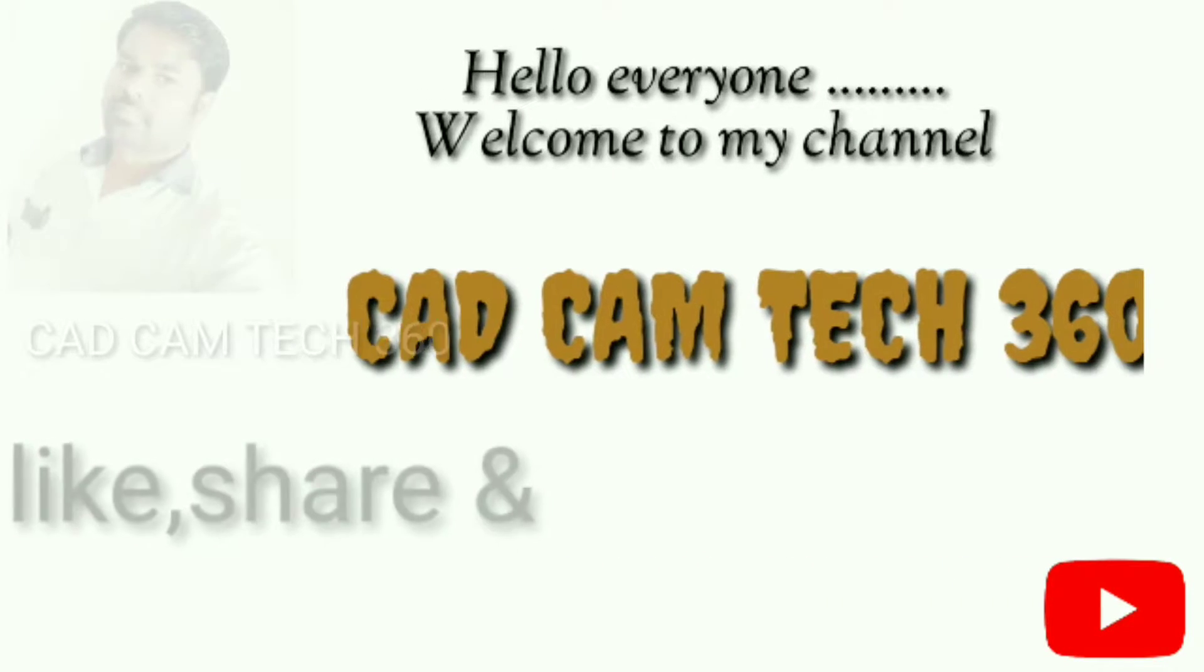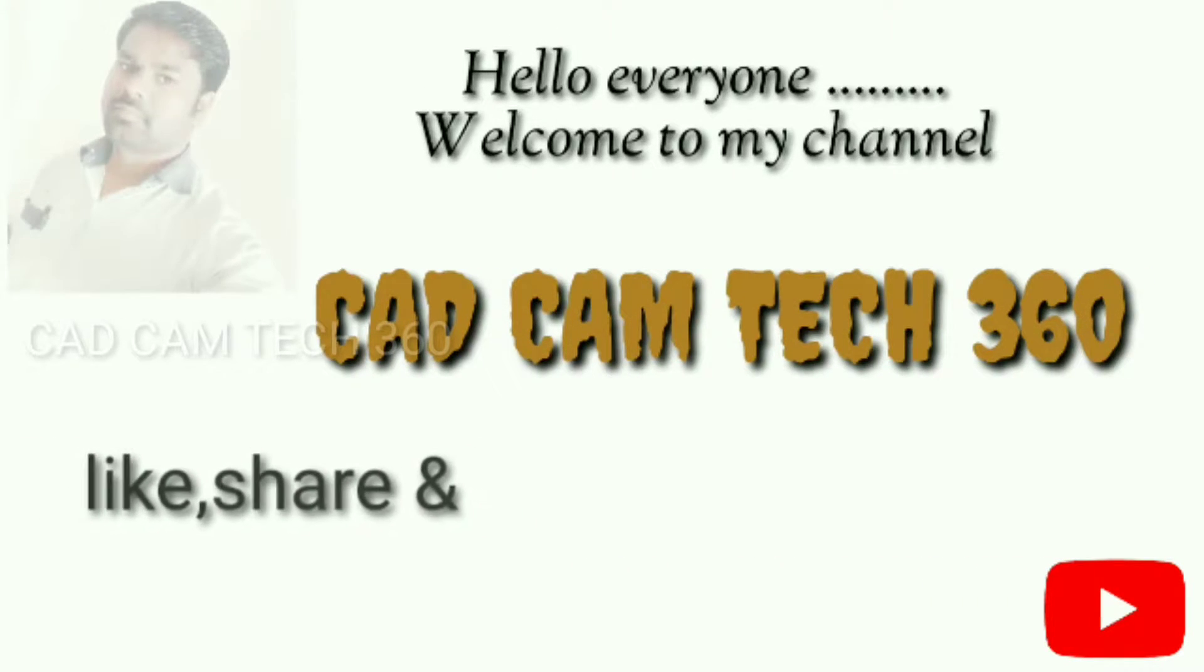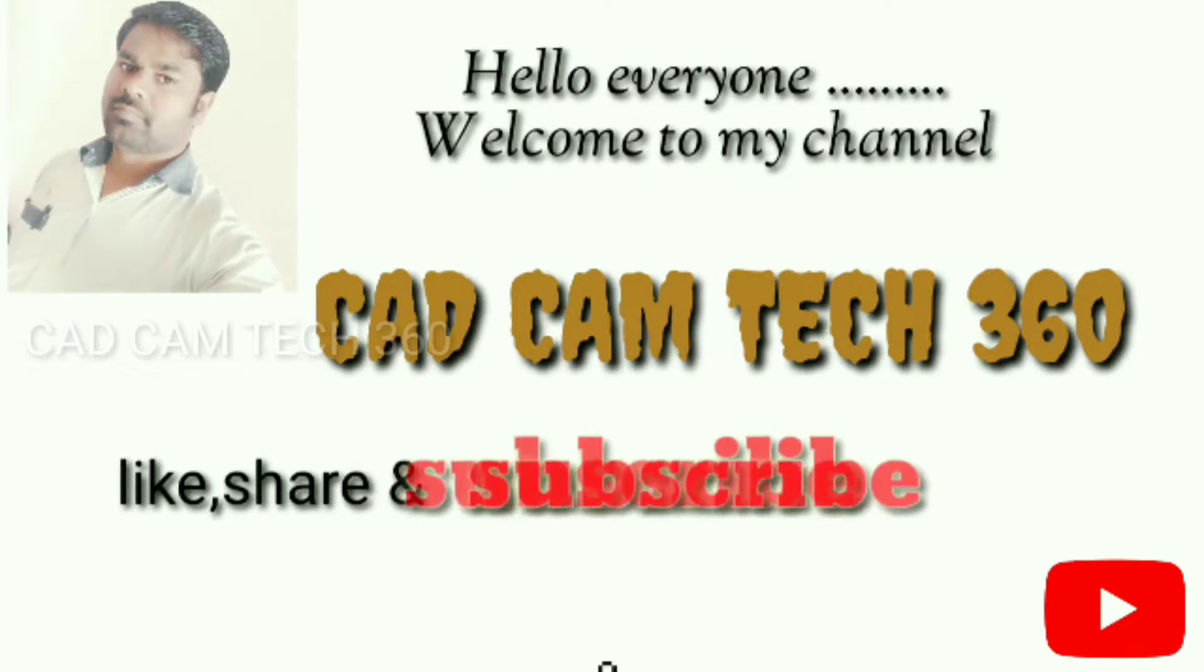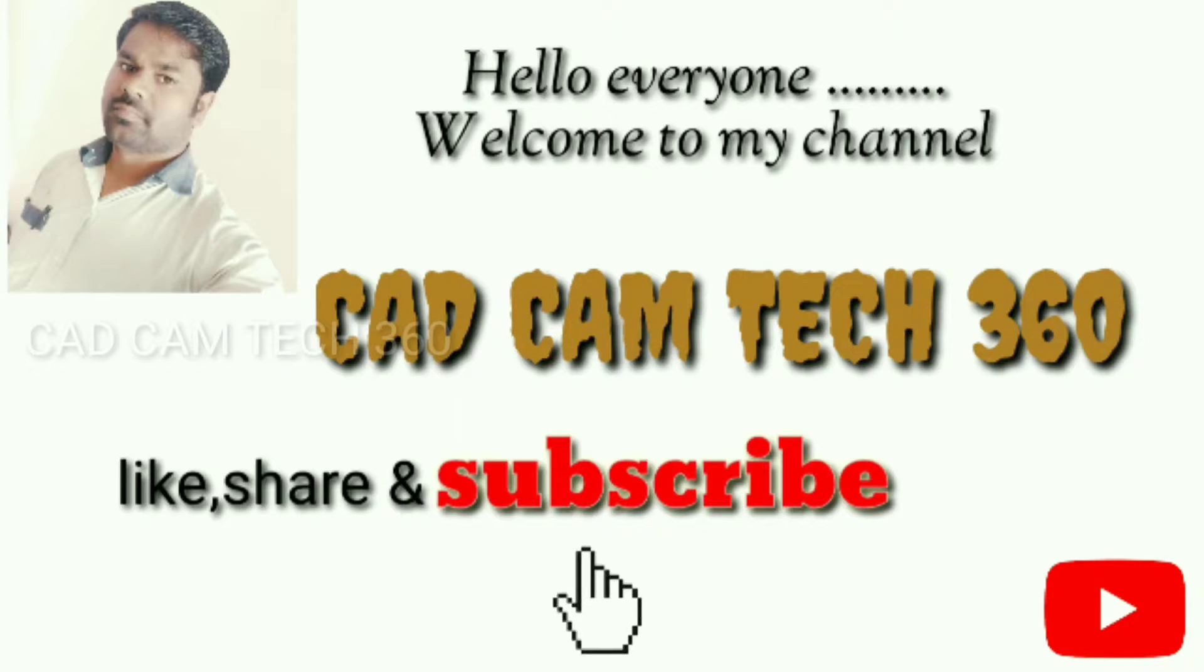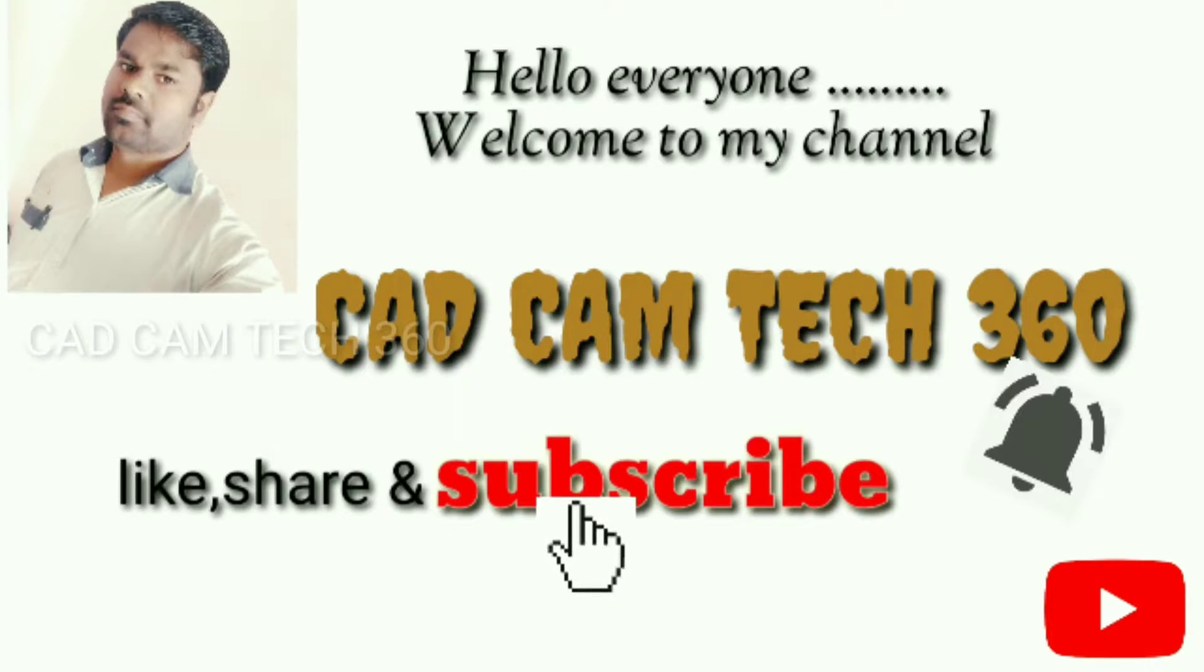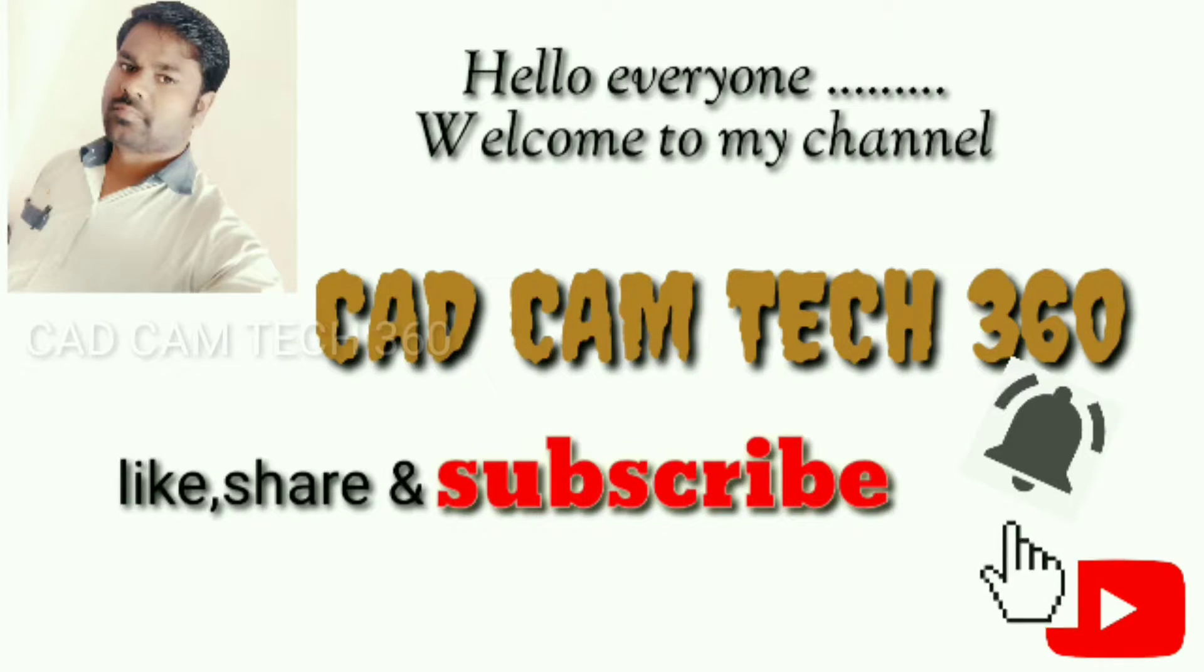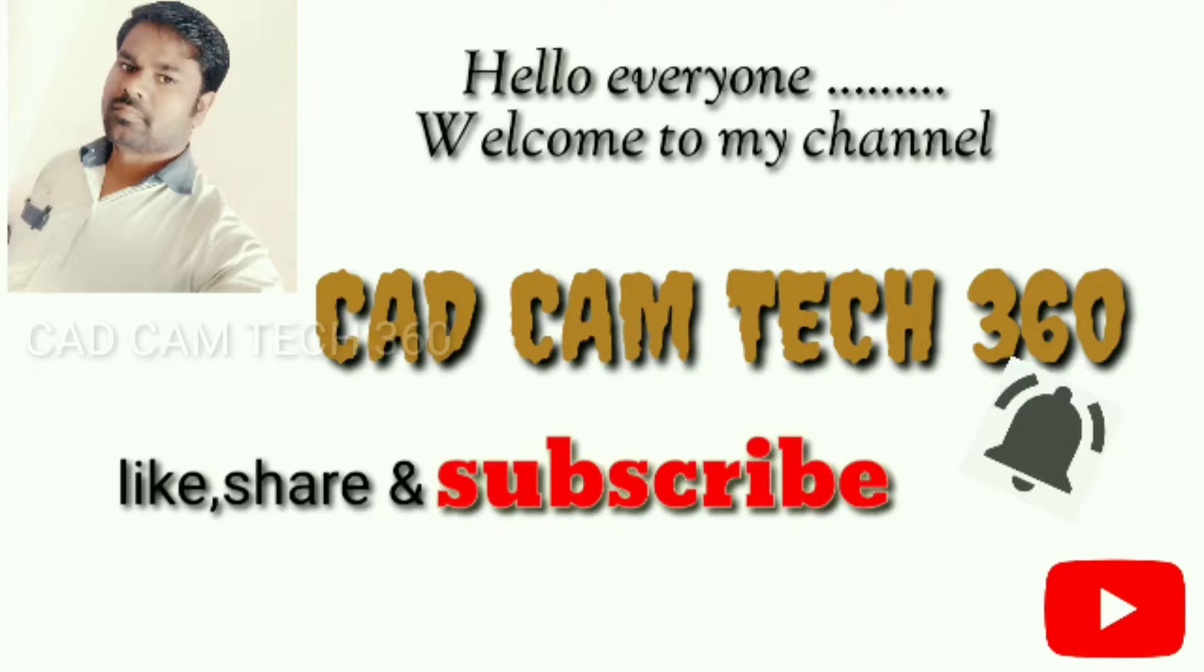Hello everyone, welcome to my channel CAD CAM TECH 360. Like, share and subscribe and also press bell icon to get my latest video. Thank you.